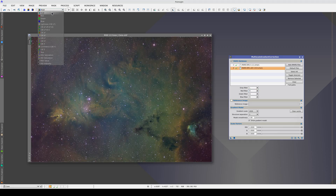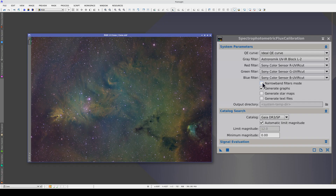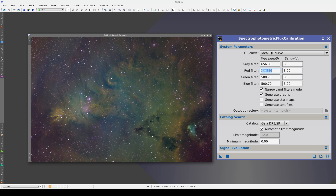We're going to correct the gradients in the image. To do this, first we need to calibrate the flux. We need to switch to narrowband filters mode. In the red channel, we're going to put the sulfur-2 wavelength, which is 674 nanometers. In the green channel, we put the H-alpha wavelength, and in the blue, the oxygen-3. In this case, the bandwidth for all three filters is 3 nanometers.